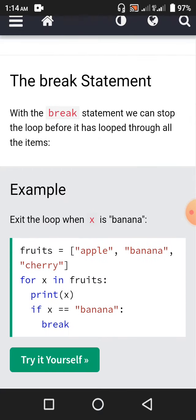The break statement and the continue statement also apply to for loops. With the break statement, we can stop the loop before it has looped through all the items. Exit the loop when x is 'banana': fruits = [apple, banana, cherry]. For x in fruits, print x. First apple will be printed. Since apple is not banana, it will not break. In the next iteration when it is banana, banana will be printed, and since banana equals banana, we get out of the for loop — cherry will not be printed. So we will have apple and banana on two different lines.